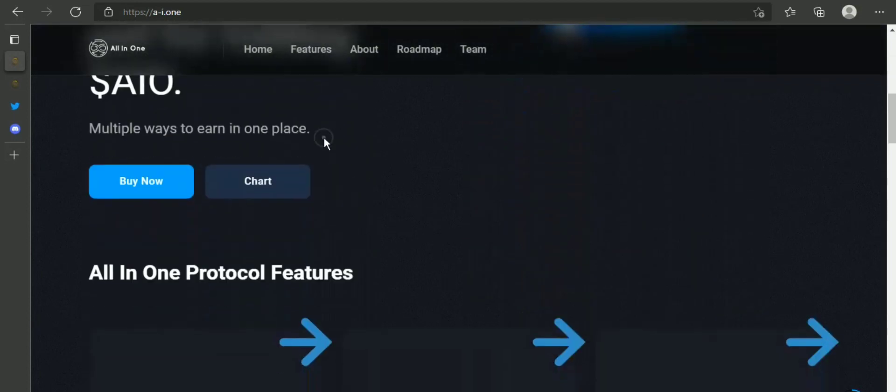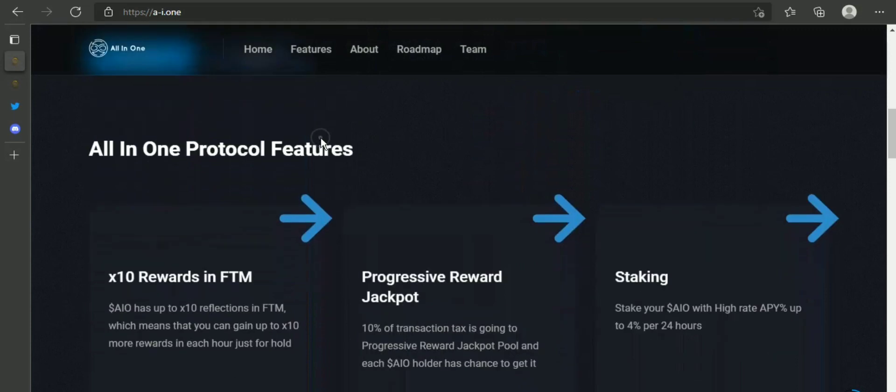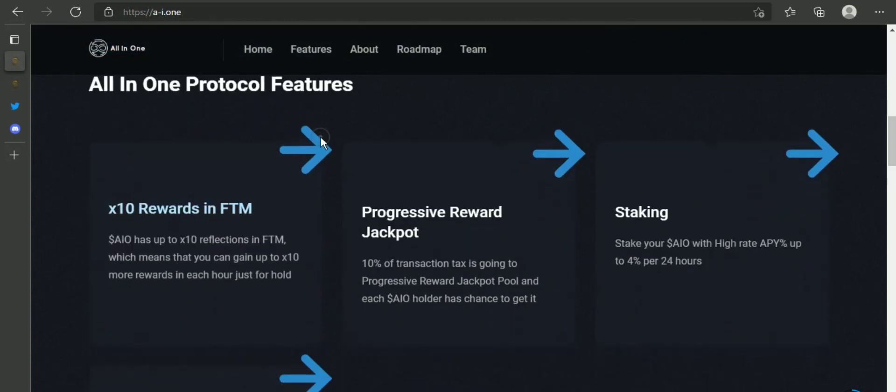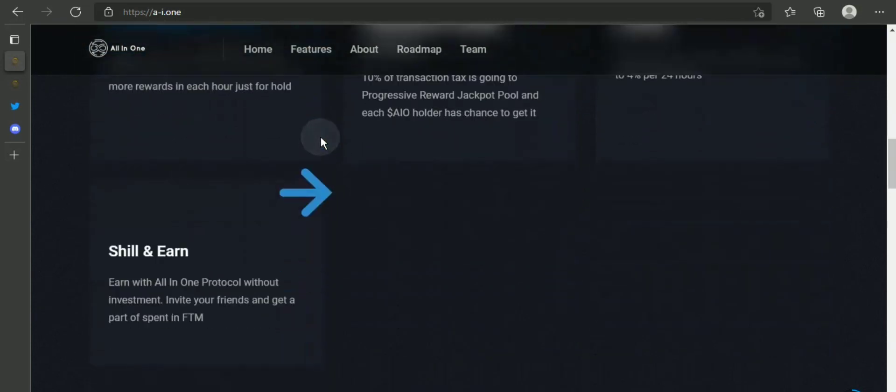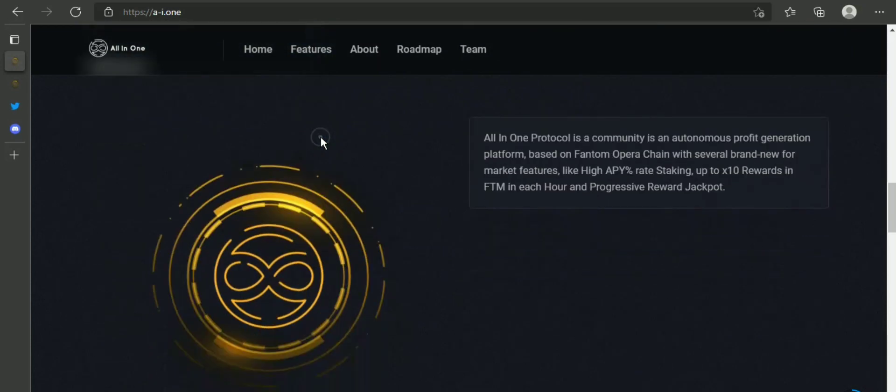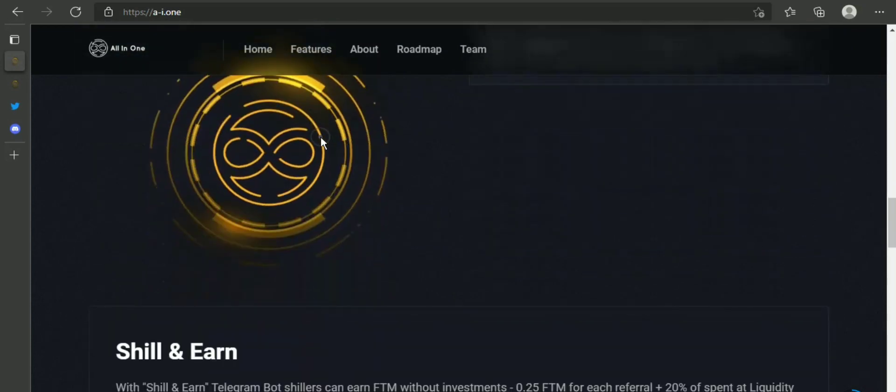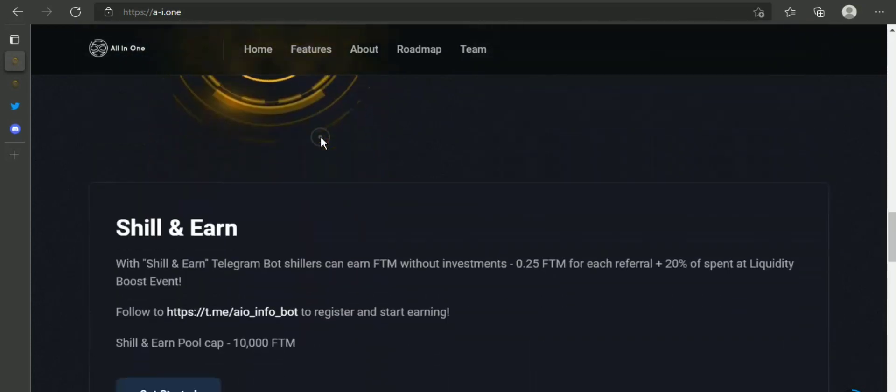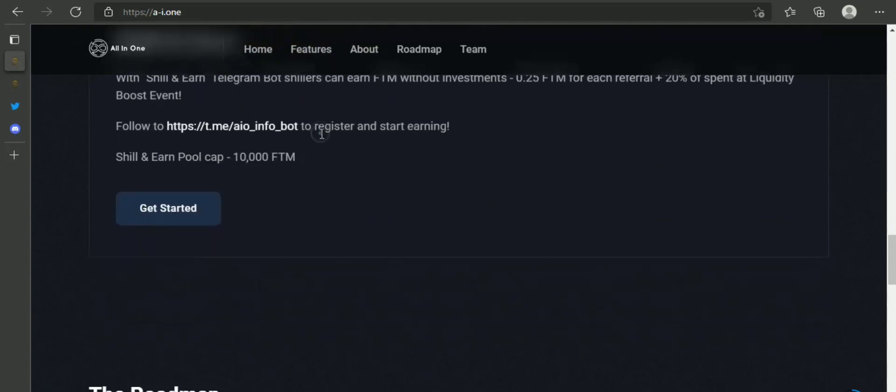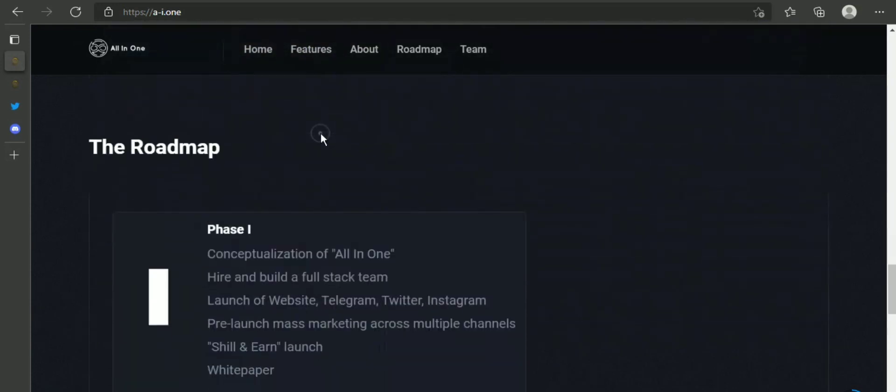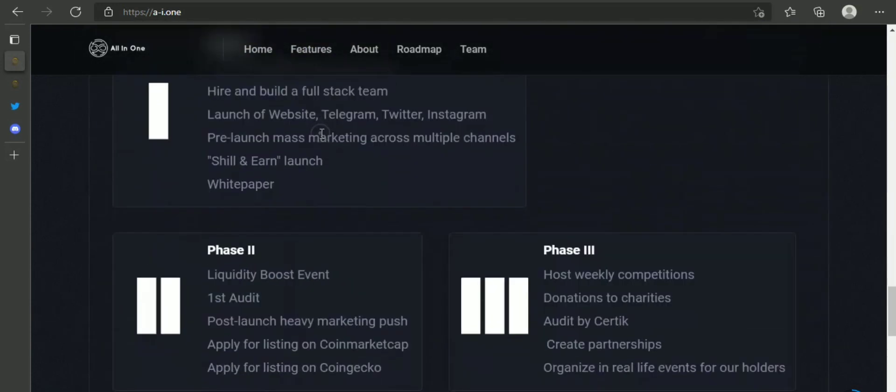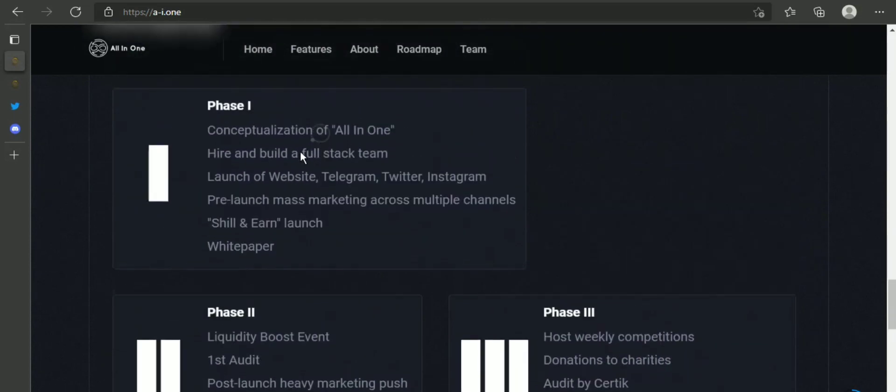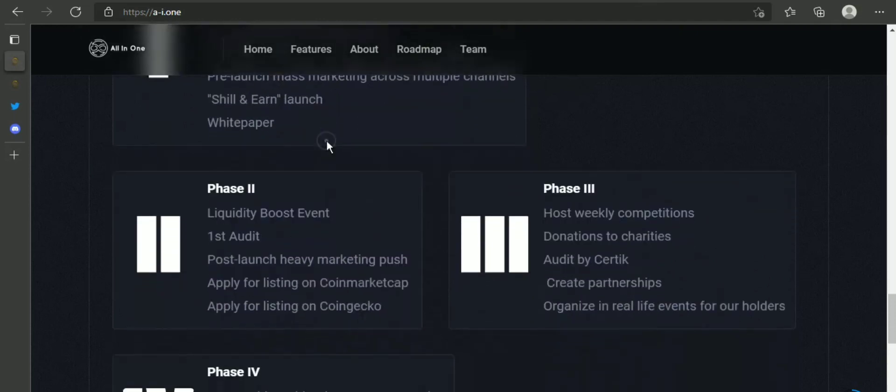Let's get to know about the roadmap of All-in-One protocol. In Phase 1: conceptualization of All In One, hire and build a full-stack team, launch of website, Telegram, Twitter, Instagram, pre-launch mass marketing across multiple channels.